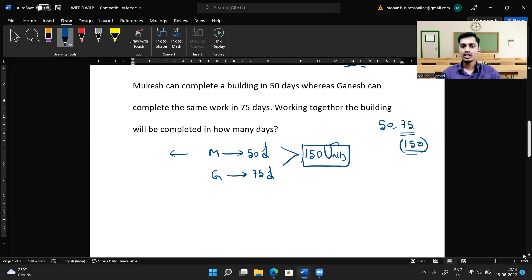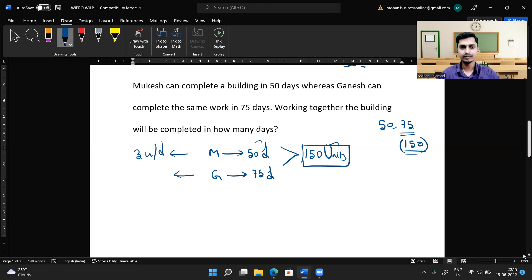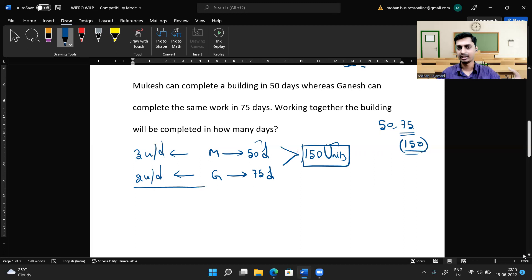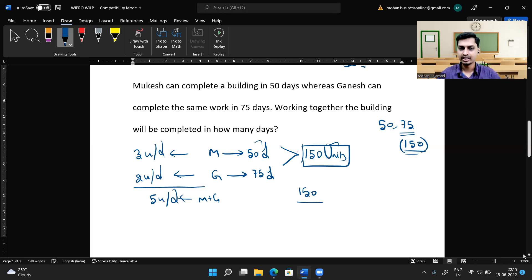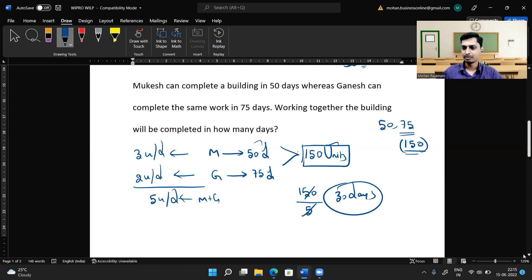Mukis completes 150 units in 50 days, so in one day Mukis completes 150 ÷ 50 = 3 units. Ganis completes 150 units in 75 days, so in one day Ganis completes 150 ÷ 75 = 2 units. Together they complete 3 + 2 = 5 units per day. They will complete 150 units in 150 ÷ 5 = 30 days. So 30 days is the answer.